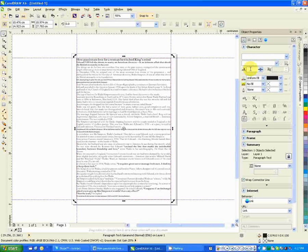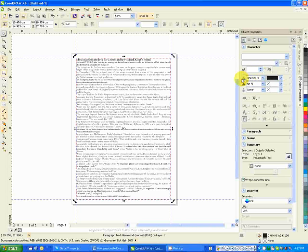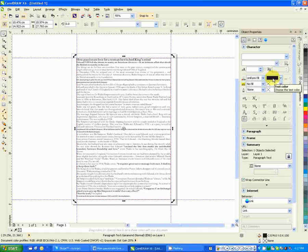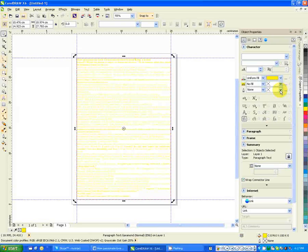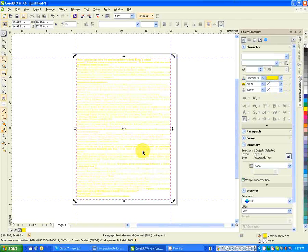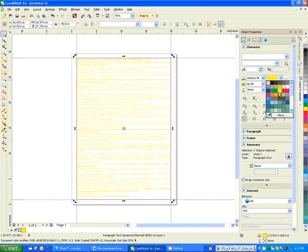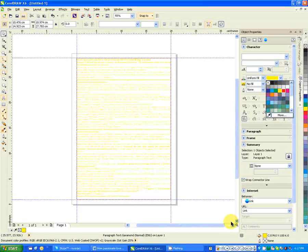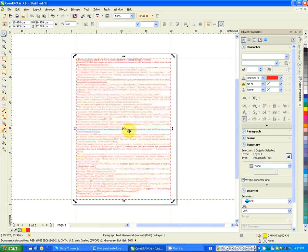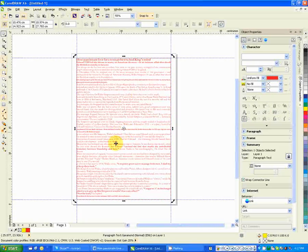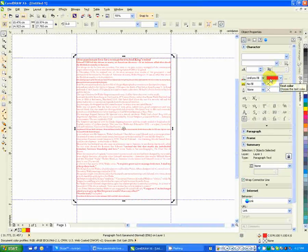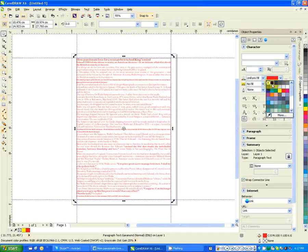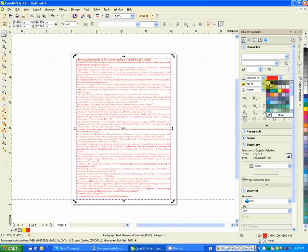Then here we have the text color. Let me maybe change that to yellow. You see it changes to yellow. The text color changes to yellow. You can use this to change the color of the text that you have. Let me revert it to the original black.